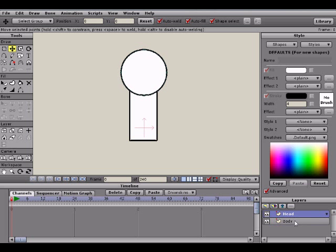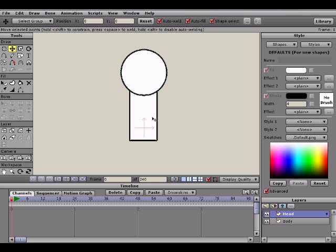So why do we need to split these up in layers? Well, the main reason is when we go to rig this character, basically add bones to it, everything won't exactly work the way we want it to if we were to keep everything in one layer. It would work out a lot better if we had everything separate. It's kind of a separate bone for separate layers. That's basically why we're creating everything in a separate layer here, as opposed to putting everything in one layer.